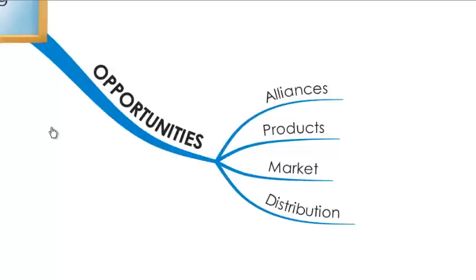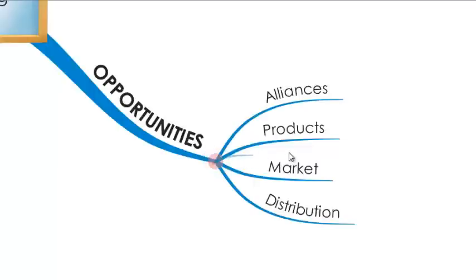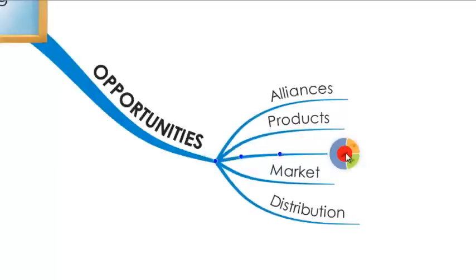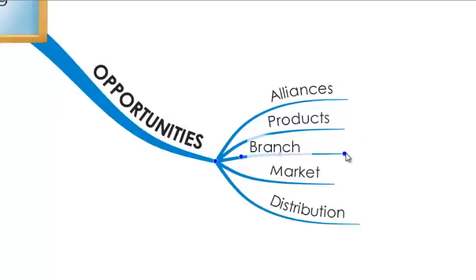To show you this in practice, I will draw a new branch between the product and market branch. As you can see, the space is currently very limited here. However, when I release my mouse, you will see that the branches move out of position to make space for my new idea.